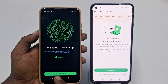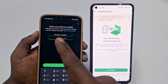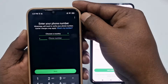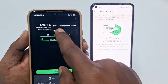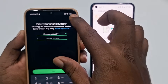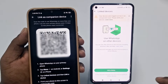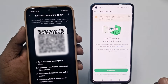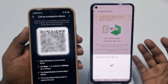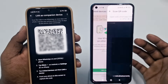Now on your new phone — the one where you want to use the same WhatsApp — click 'Agree and Continue'. Don't enter your number. Instead, click the three-dot menu and then click 'Link as Companion Device'. You will see a QR code appear on screen.